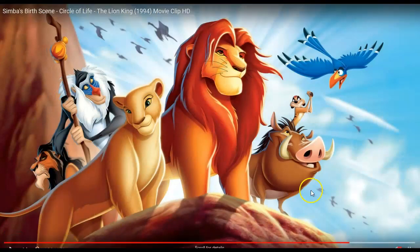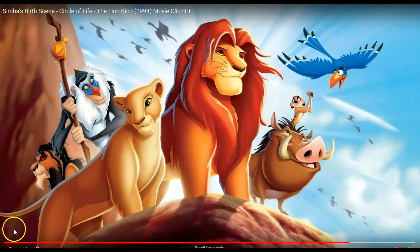Obviously that was a pretty good example. If you look closely, you can see everyone bowing down to him and praising him, just like Jesus. That's all I have for my presentation — I hope you enjoyed it. Thank you.